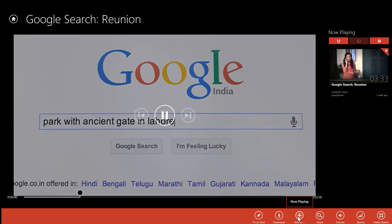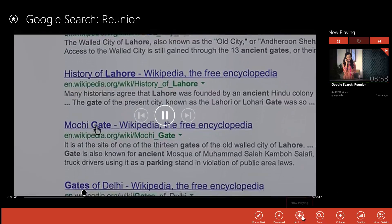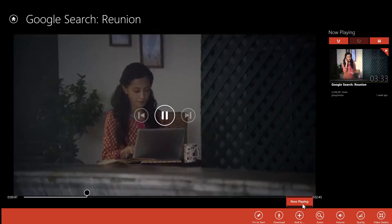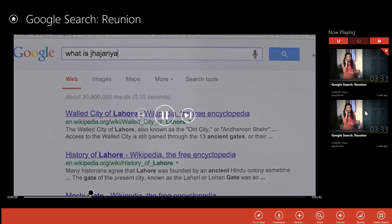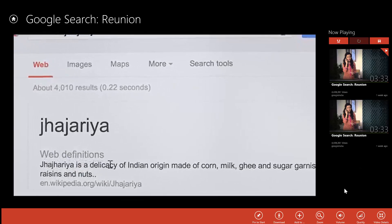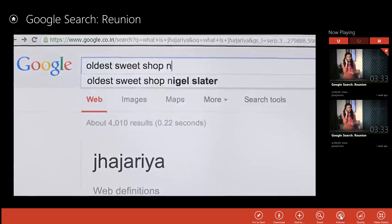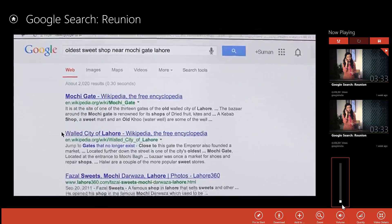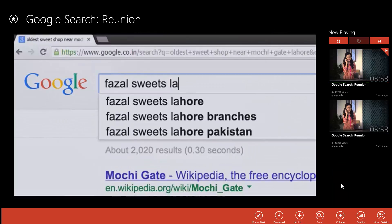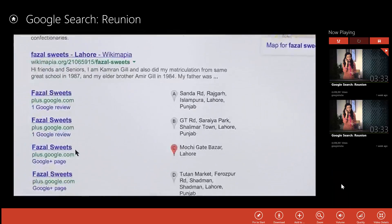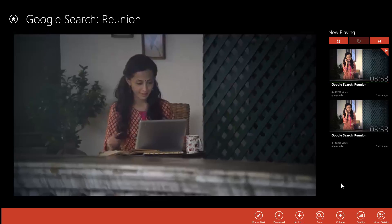The video can also be added to your playlist. When you are now playing, the video is automatically added to your playlist. Volume can be adjusted using the volume button. One good thing about this app is that the media buttons on your keyboard can also be used to control the app.